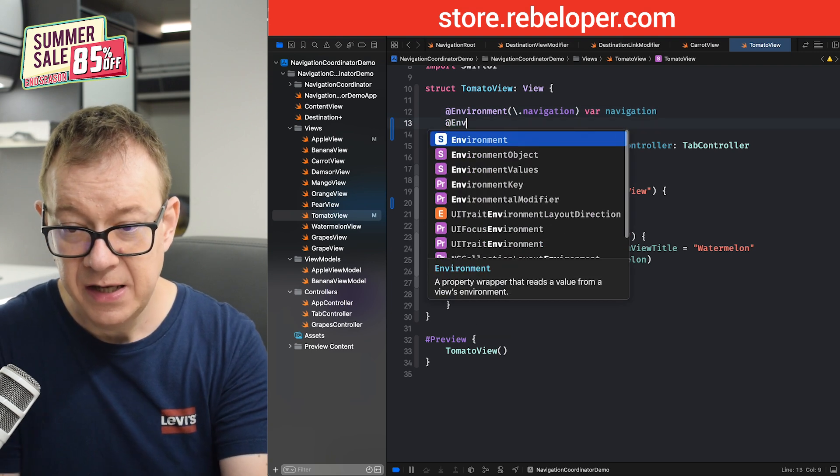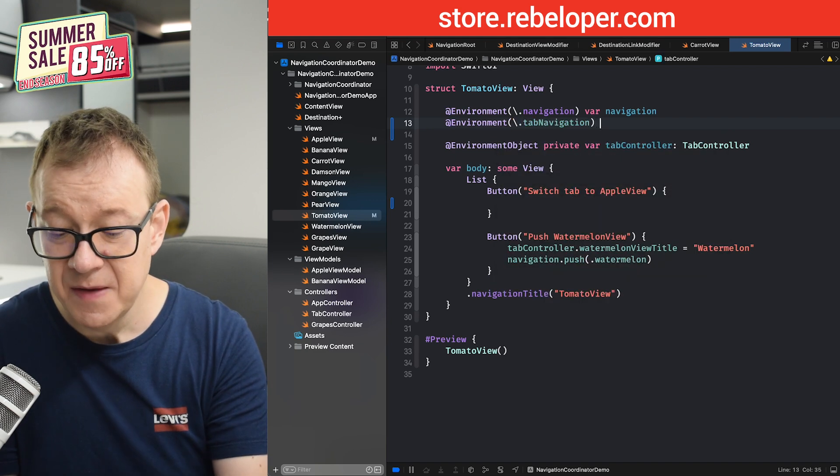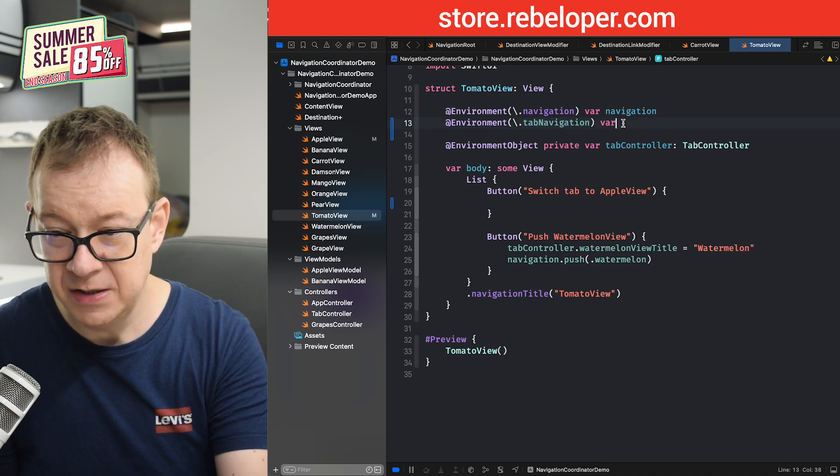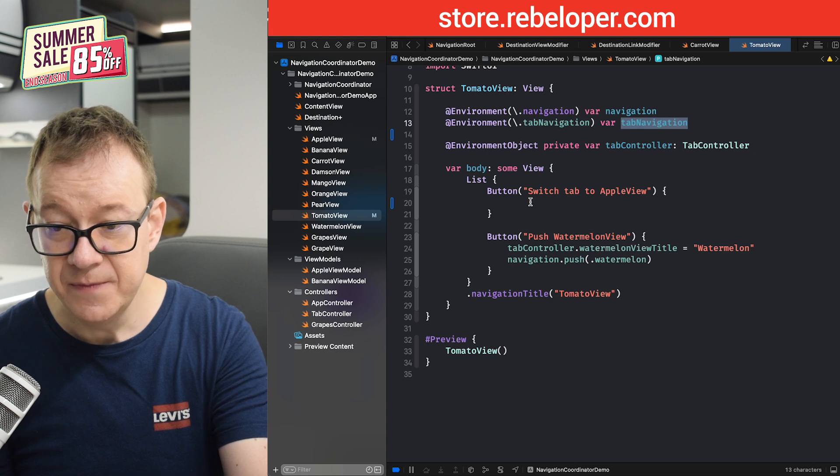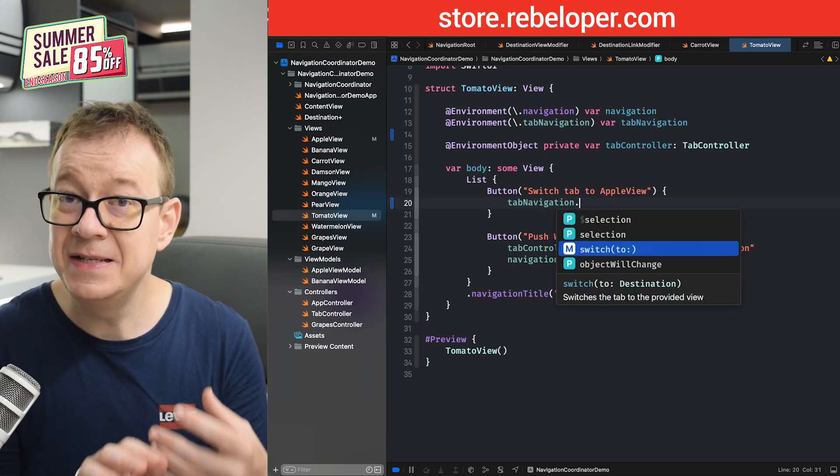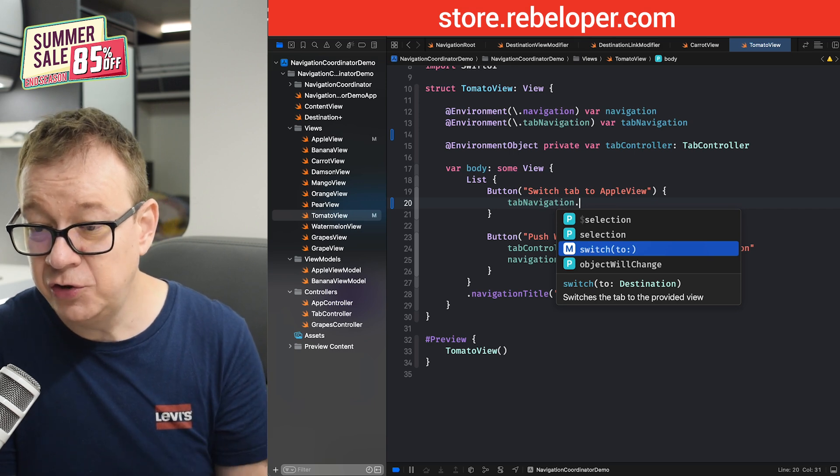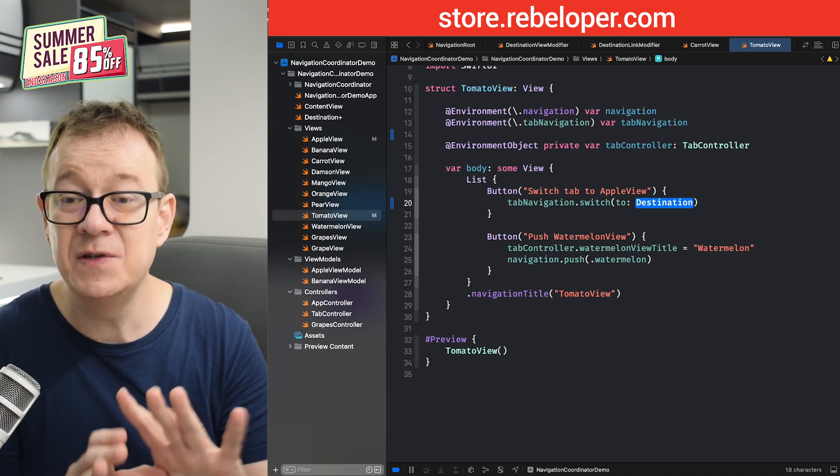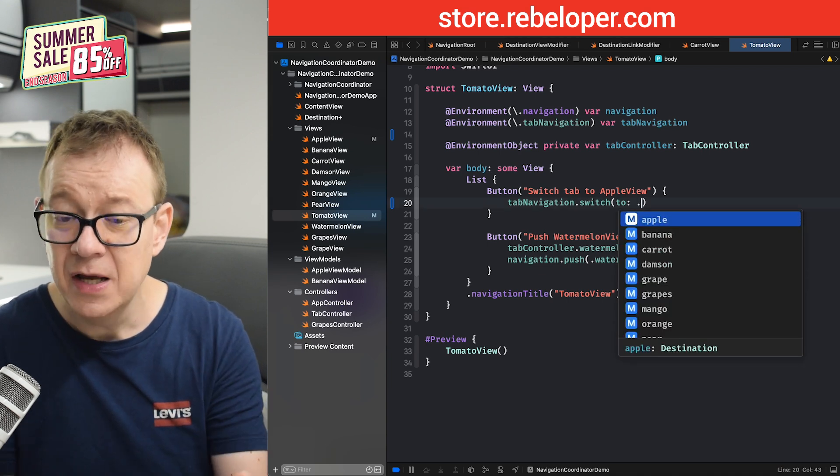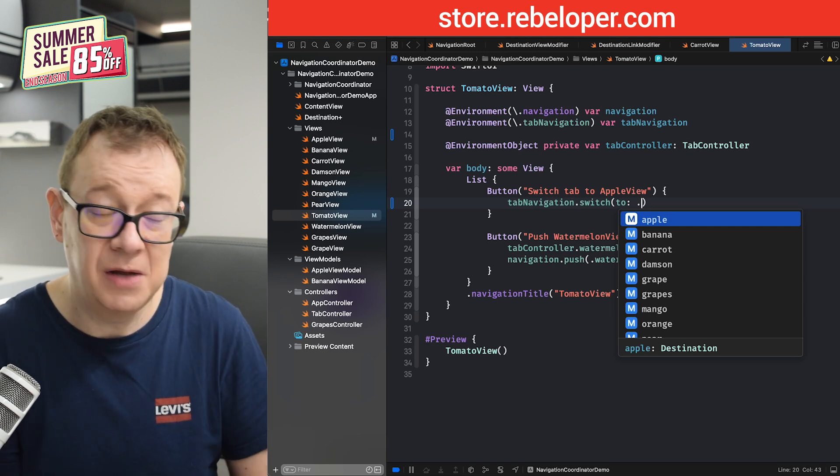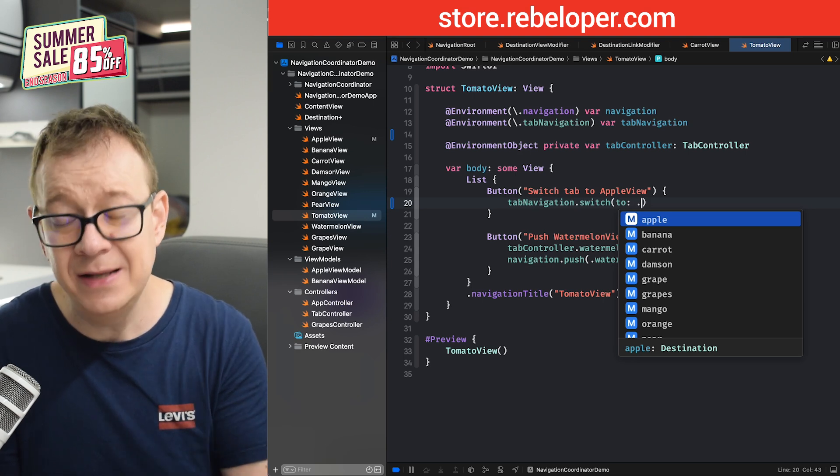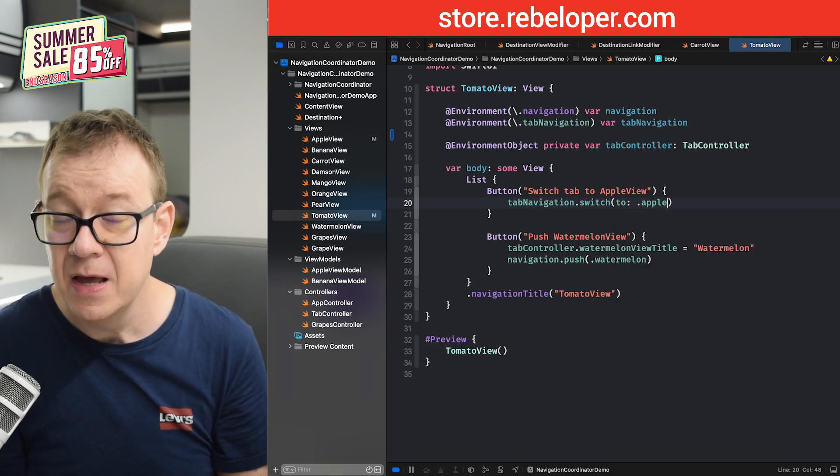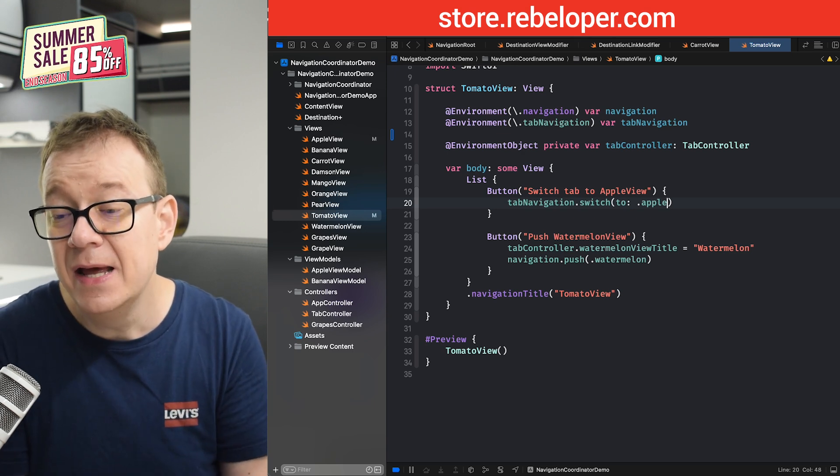It's an environment exactly the same as the navigation environment, what you can see right over here. So let's create that environment dot tab navigation. As you can see, it's popping up far. Let me just copy this out so I don't have any typos. And now that we have access to this tab navigation, we can just hit dot right over here and have this method available to us: switch to. It's as simple as it looks like. We want to switch to a destination. If we hit dot, we will have access to the destination array that we have set up earlier. We can switch to Apple view. That's the first one.